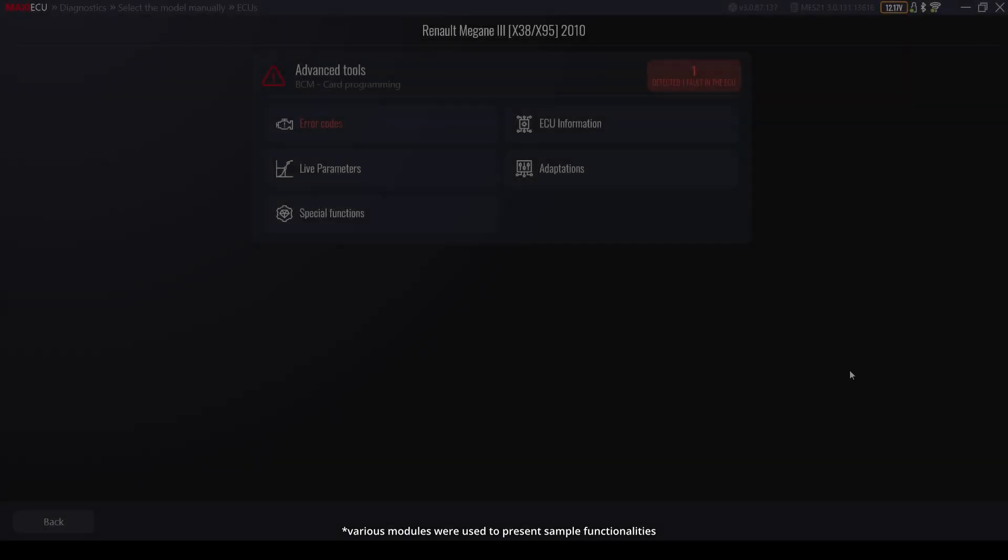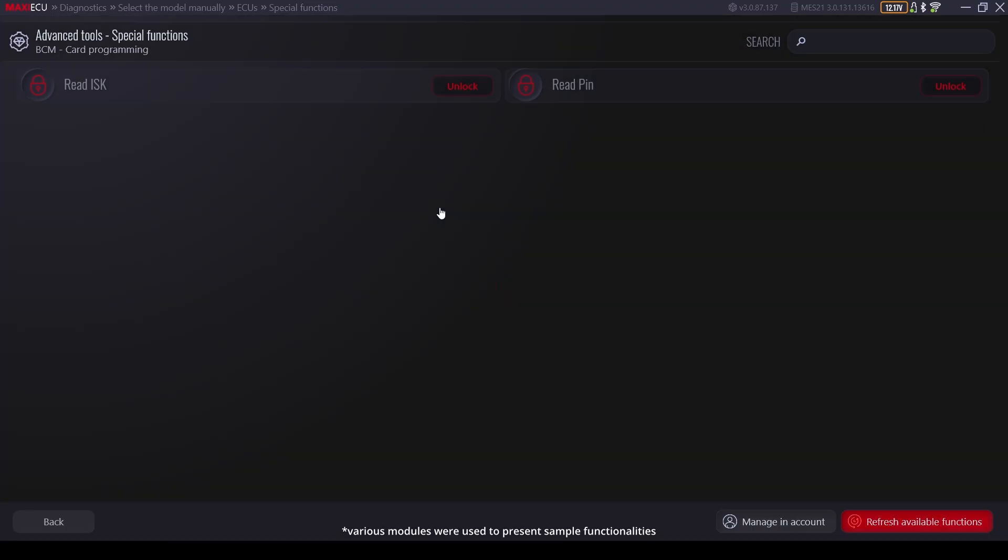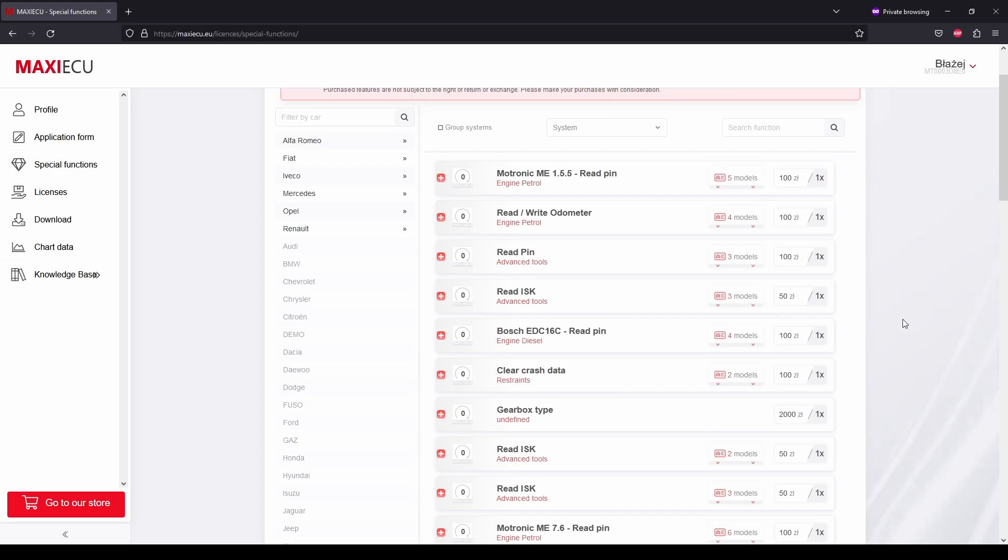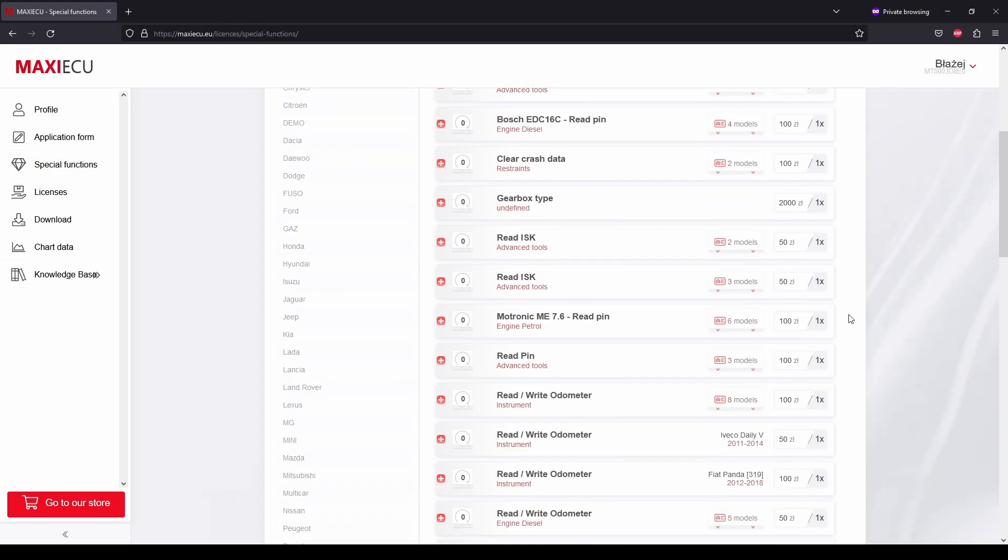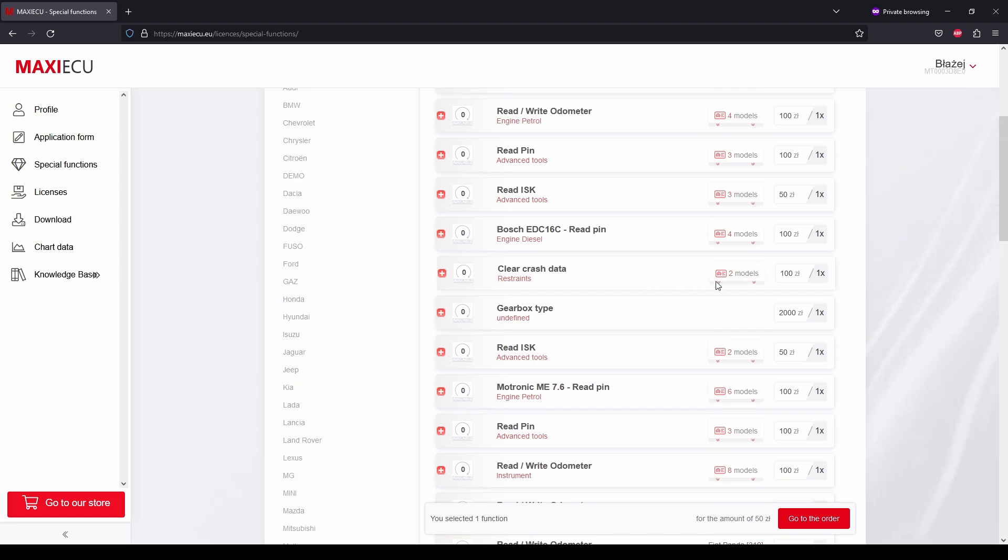And special functions. The options available in this tab are functions that go beyond the standards of car diagnostics available on the market. Here you will find the ability to read controller pins, coding keys, reset the immobilizer or remove the crashed data from the airbag memory, and some more advanced options.